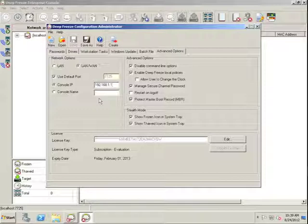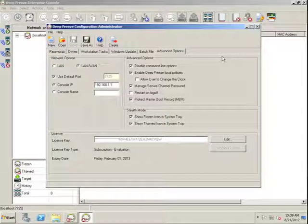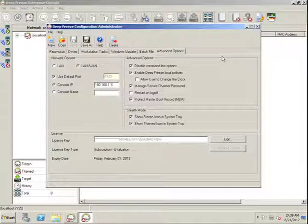Or a console name that we want that workstation to report to.